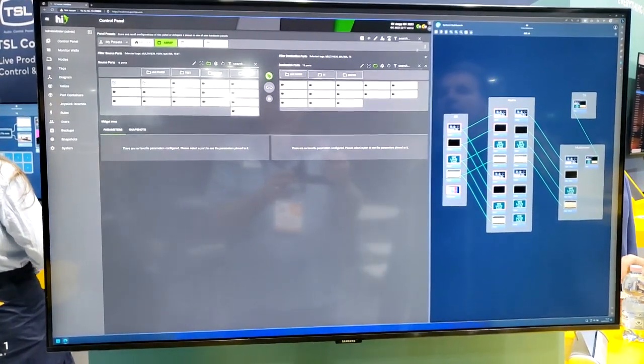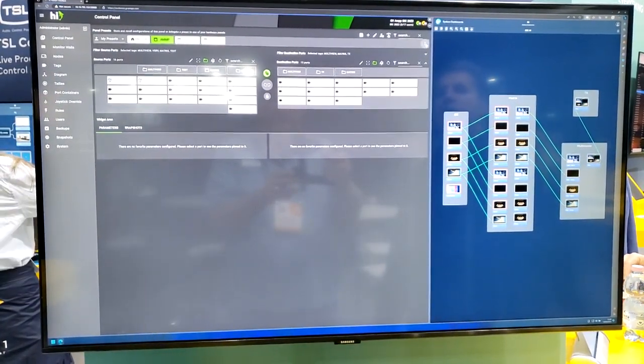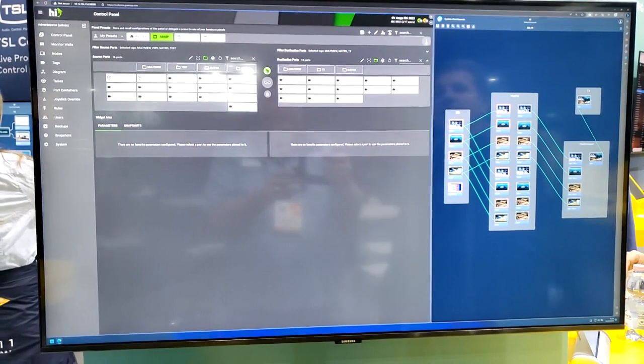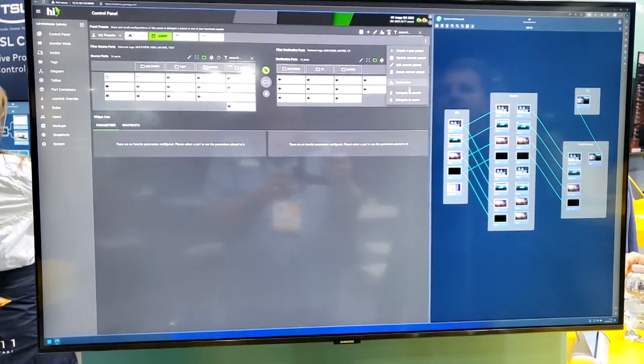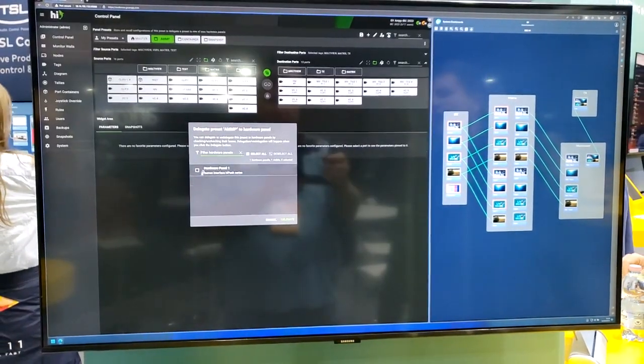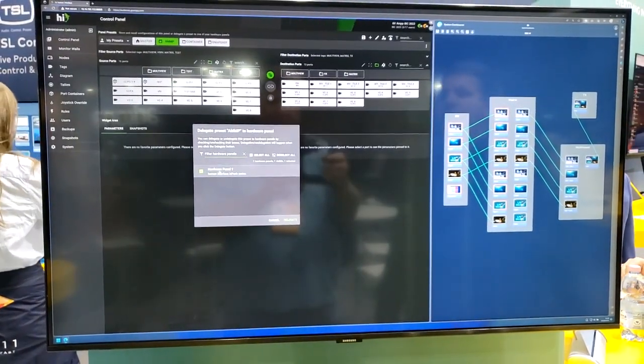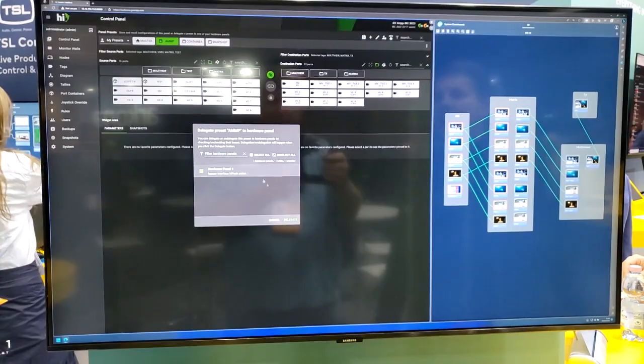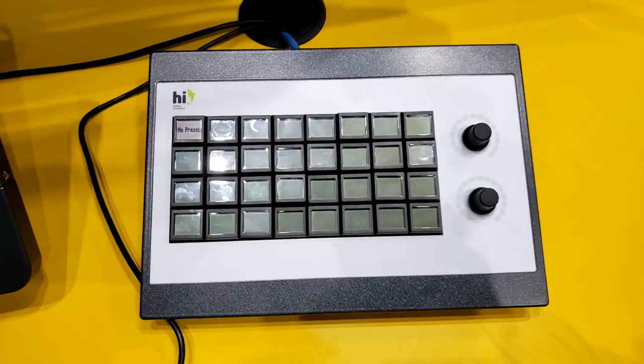Then you just select the three dots on the right hand side and delegate to panels. Select the wanted panel and hit delegate.